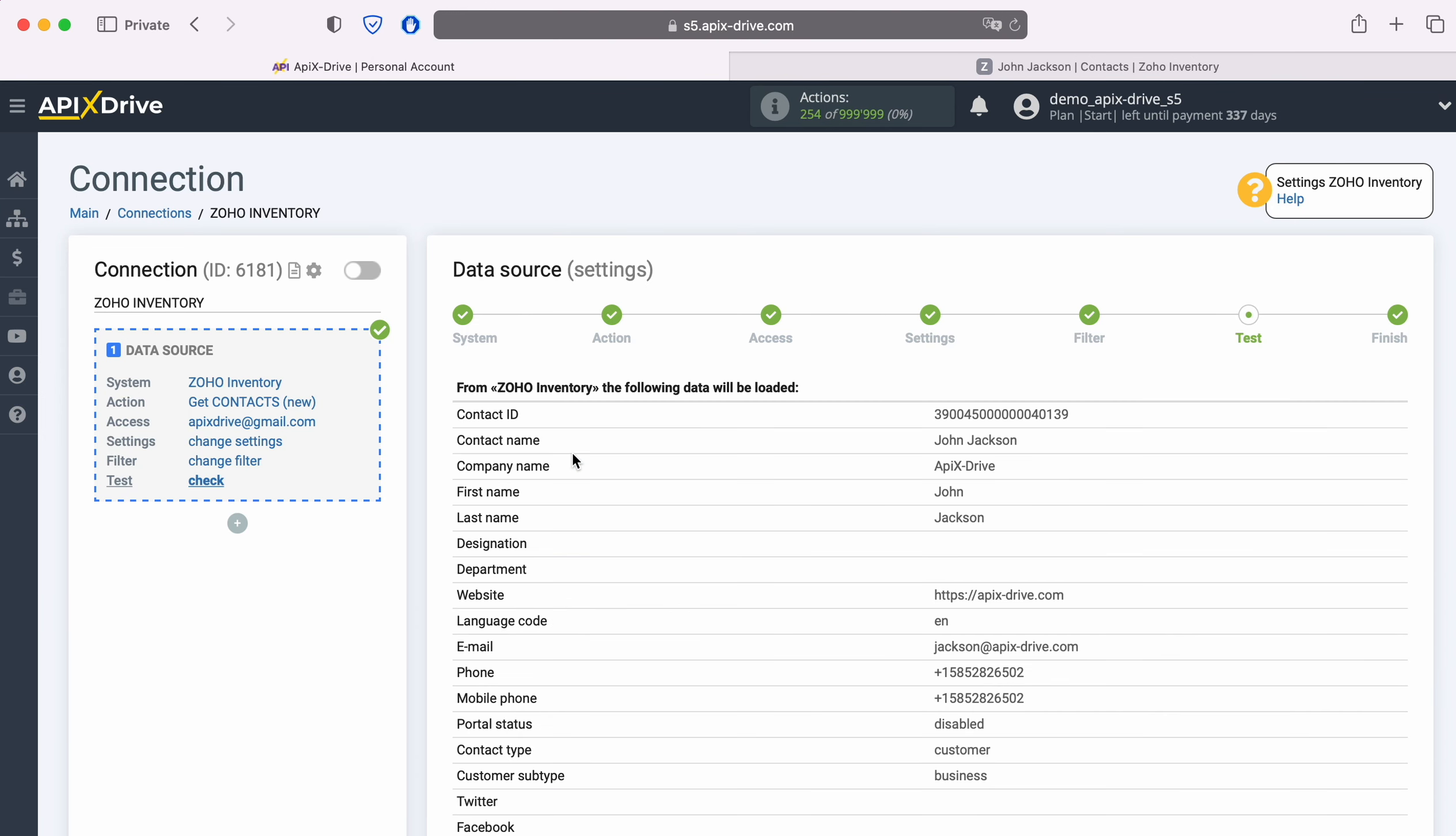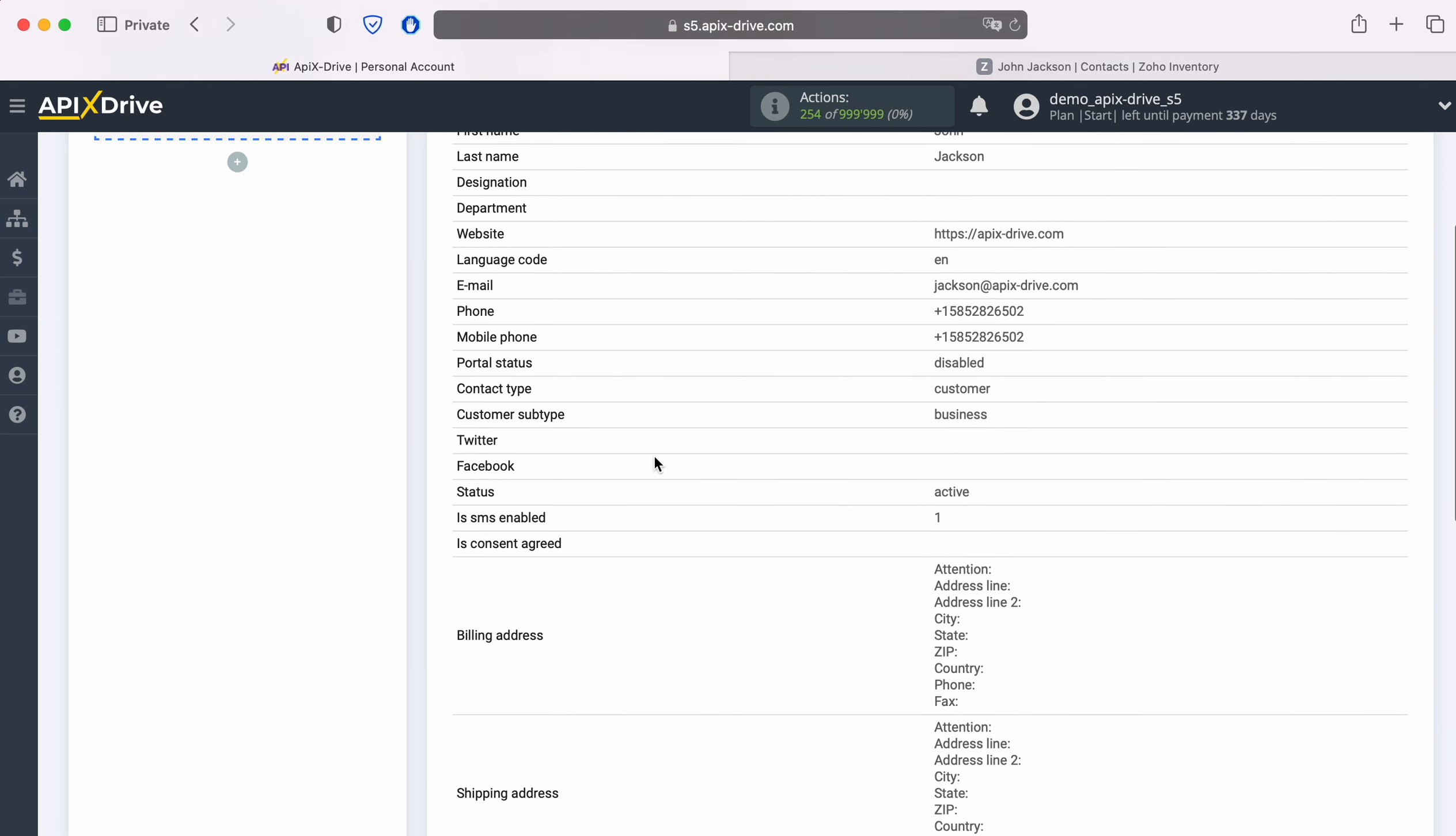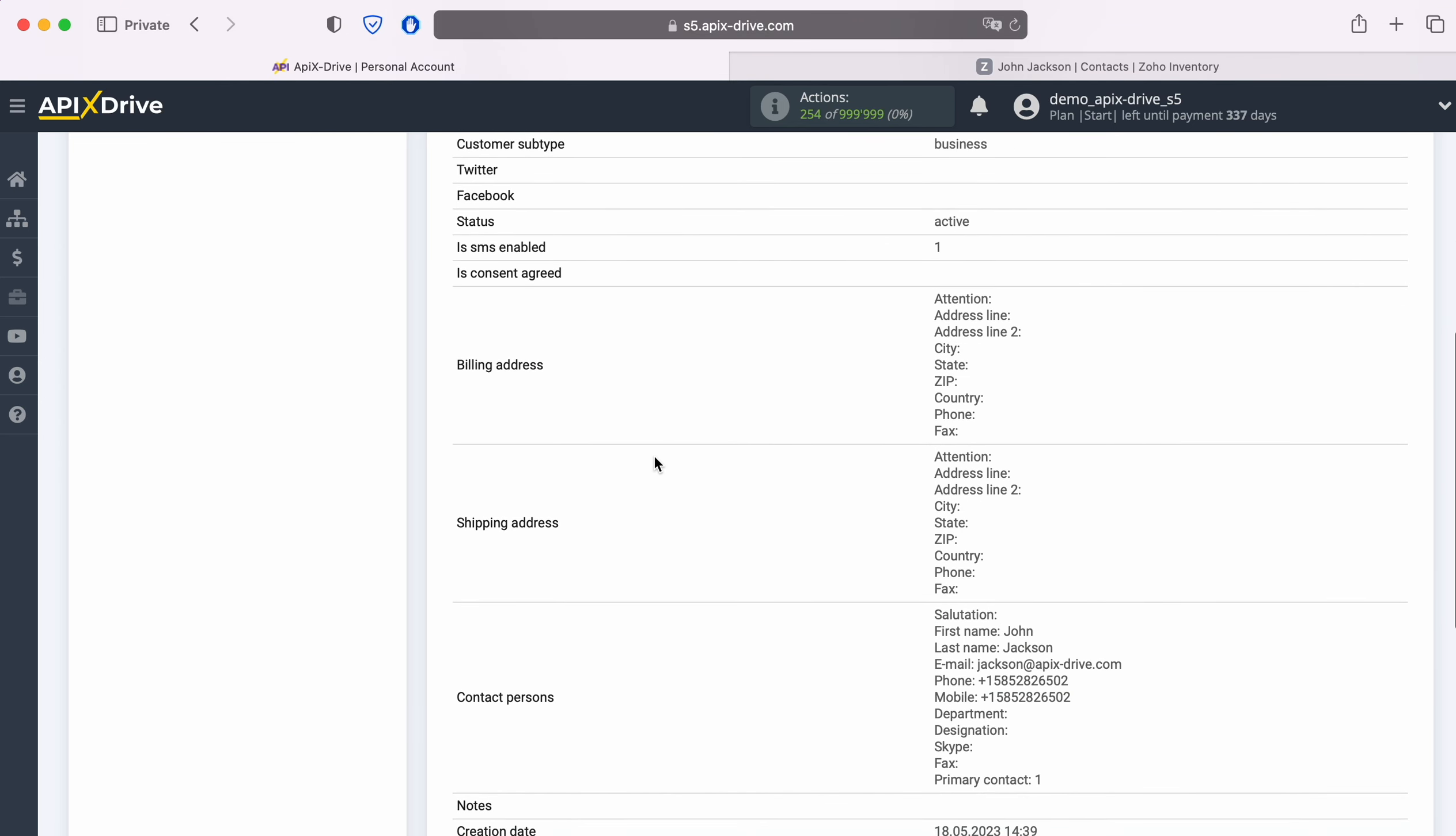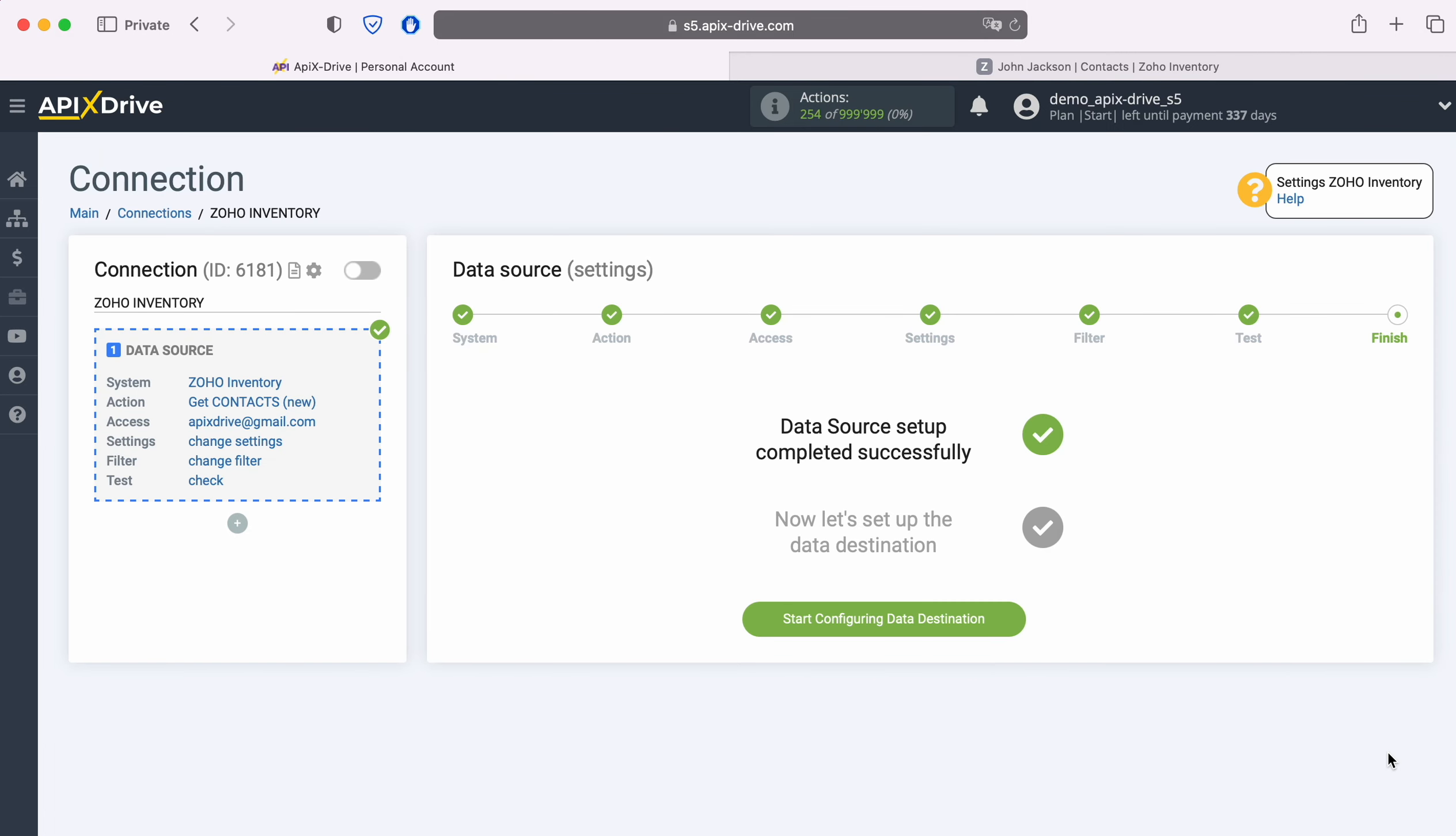Now you see the data for one of your Zoho Inventory contacts, if everything suits you, click Continue. This completes the setup of the Zoho Inventory data source successfully.